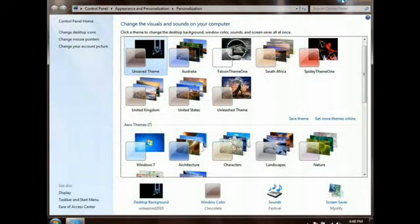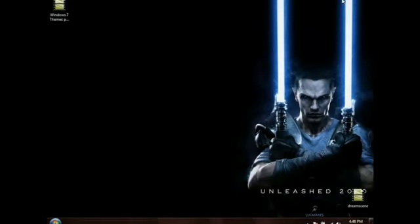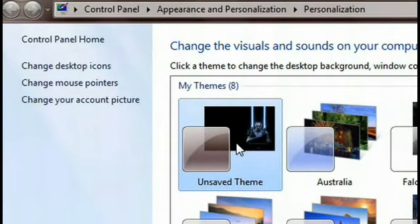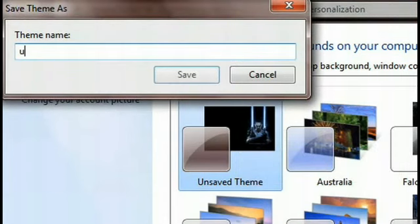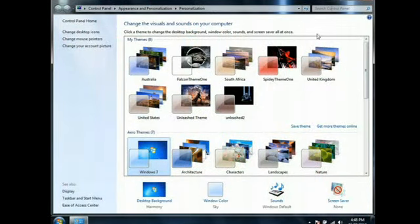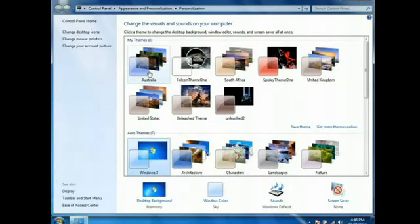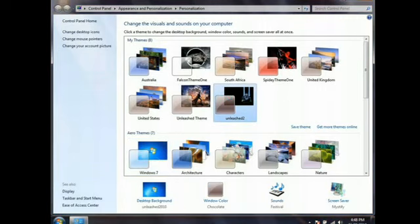Once you have it looking and sounding the way you want it, take a quick look — she looks good. Go back to Personalization, and in the top left corner you'll see 'Unsaved Theme.' Right-click on it and click Save Theme. We'll call this Unleashed 2 since I already have one. Save it, and it's done — you've got a custom theme. Just to show the ease of switching, we'll go back to default Windows 7, then click back on the theme I just built — and just like that, I've got my new theme on.